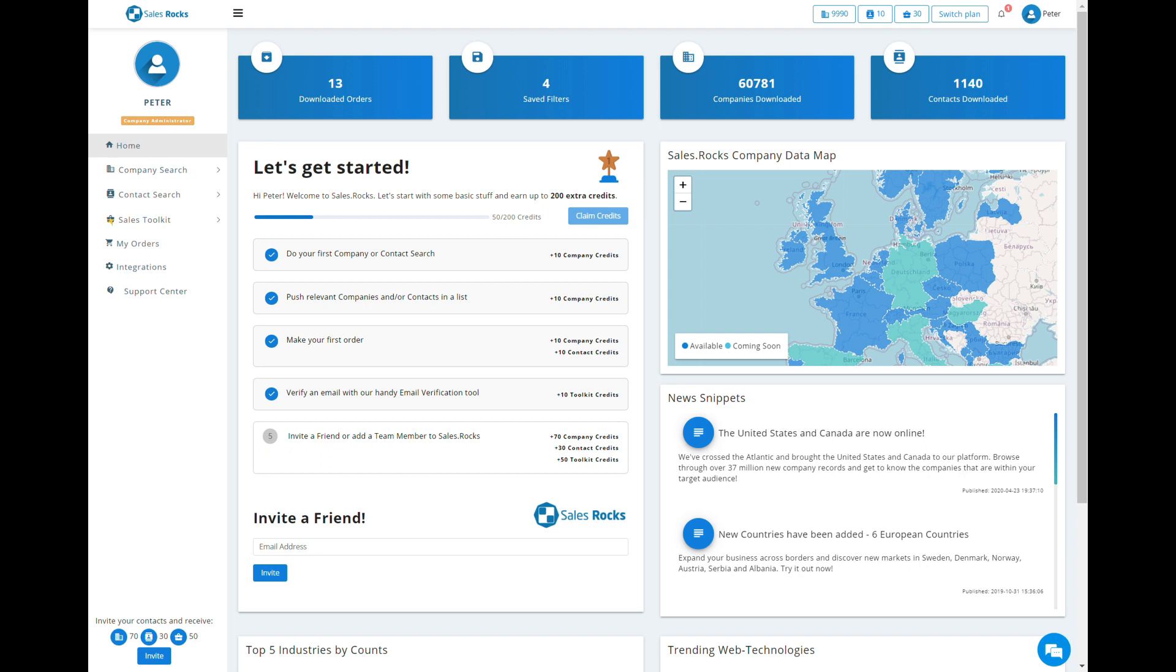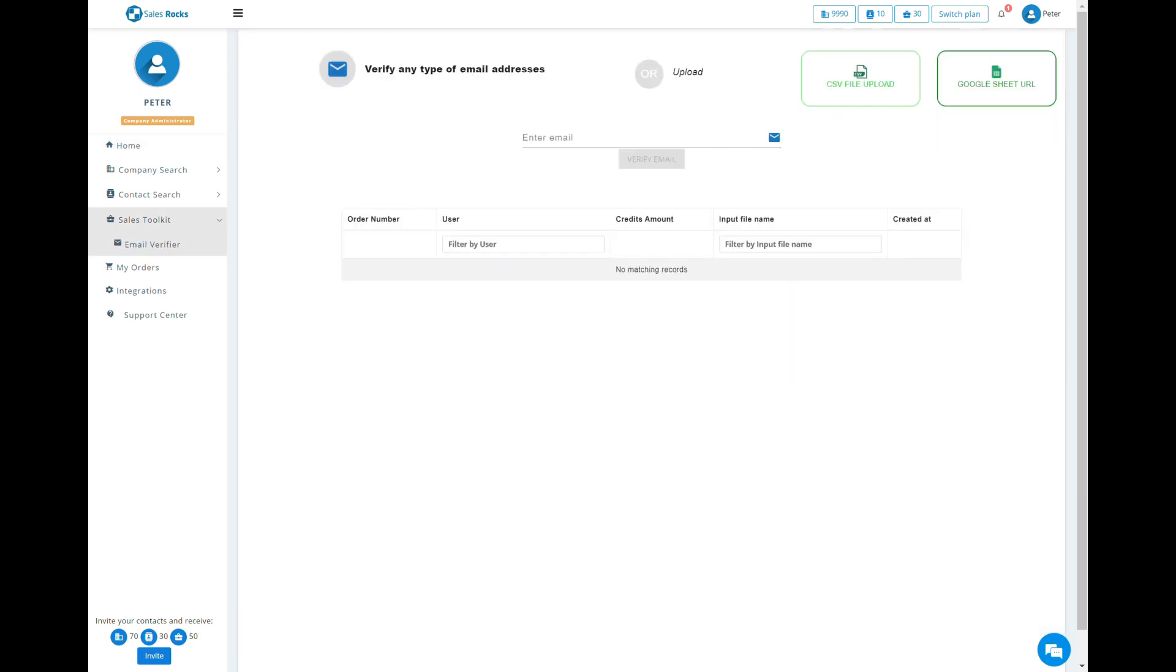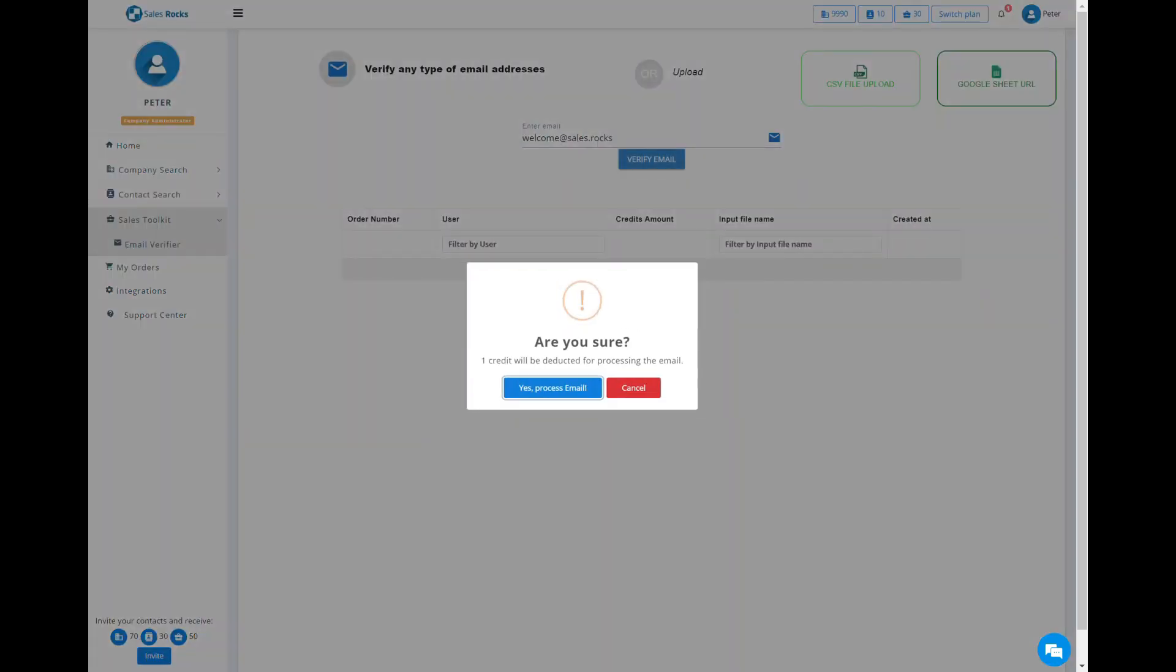Moving on to the Sales Toolkit, which contains the Email Verifier. This tool helps you check the working status of your email lists.